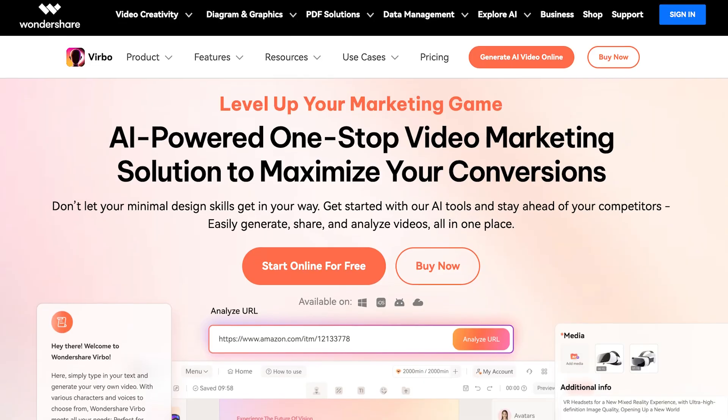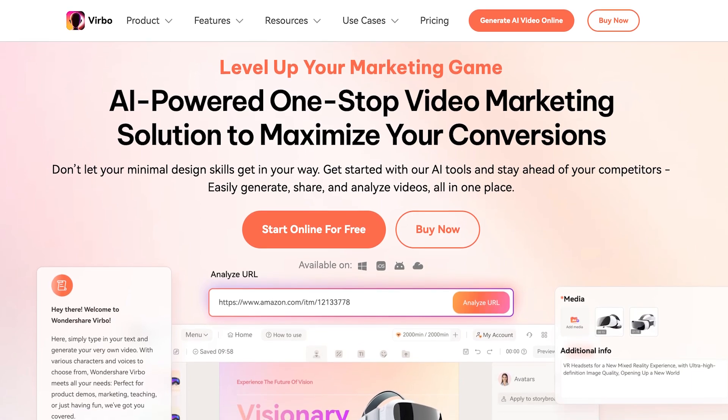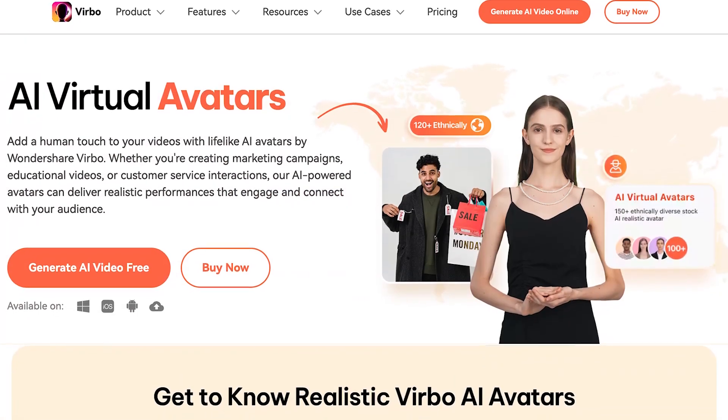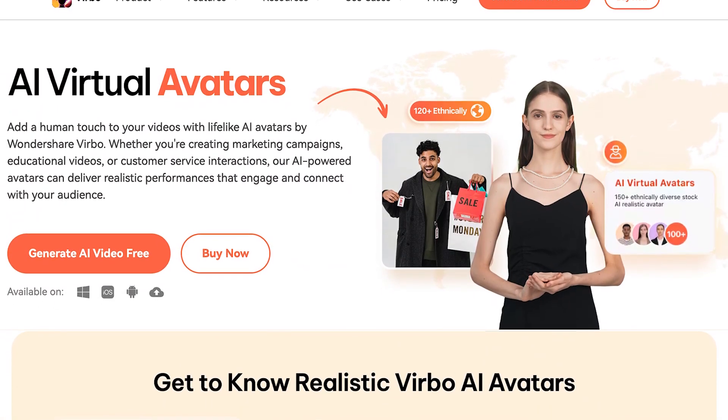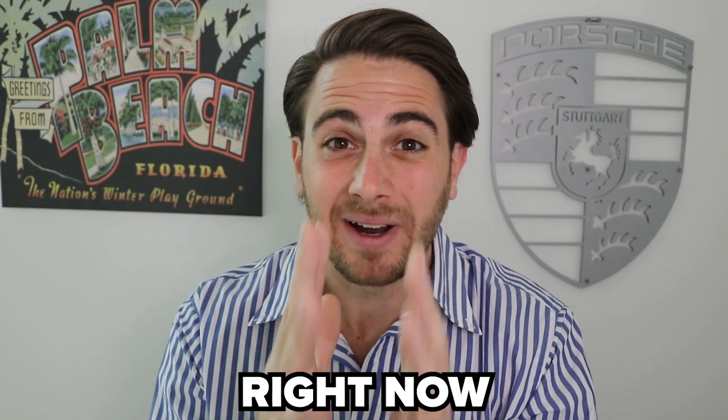I have tried dozens of tools when it comes to creating AI avatars and Wondershare's Vrbo AI is by far the best. It allows you to choose from several different options to create that avatar depending on what kind of avatar you want to create. Go to the pin comment below and get started with them right now so you can follow along.